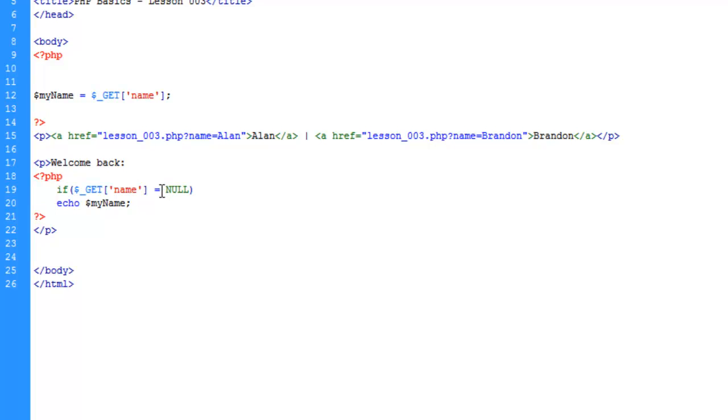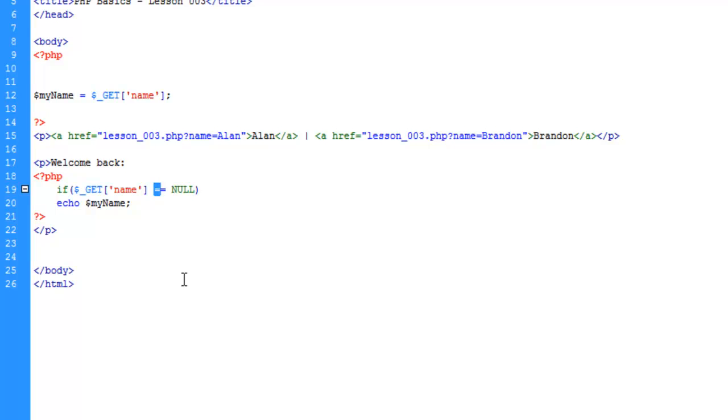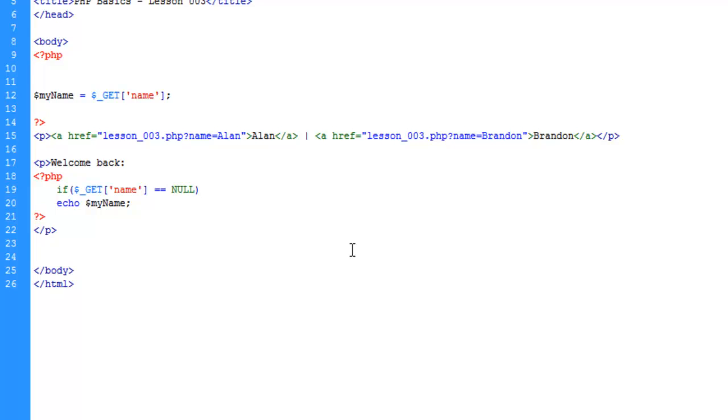Since this is a conditional, we're going to do a double equals. This might seem strange - the way I look at it, the first equal sign represents "is", so if GET name is equal to null. I'm sure there's a more official way to define that, but as I may have mentioned before, I'm self-taught, so give me some leeway.